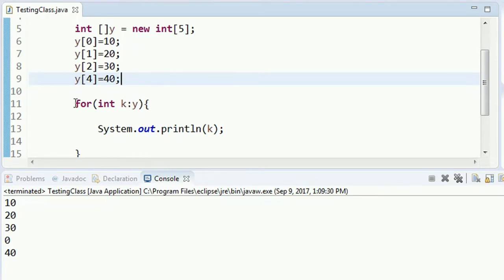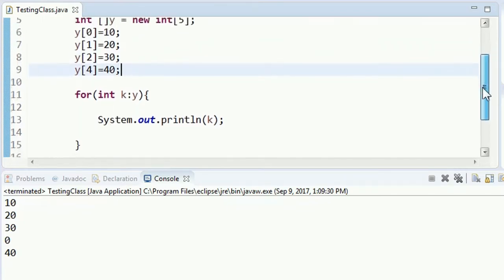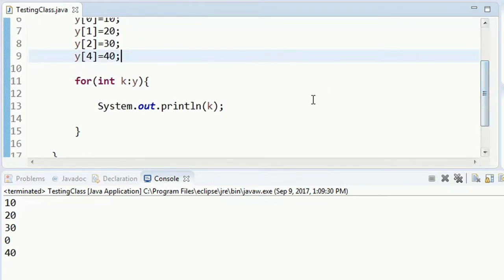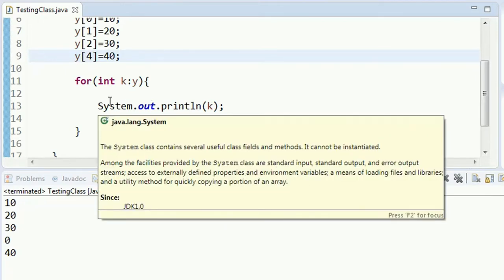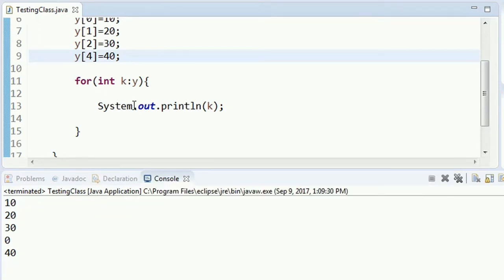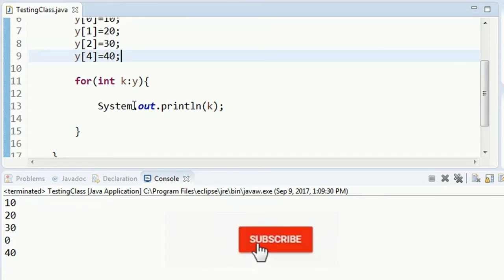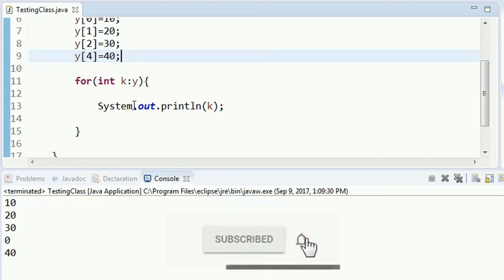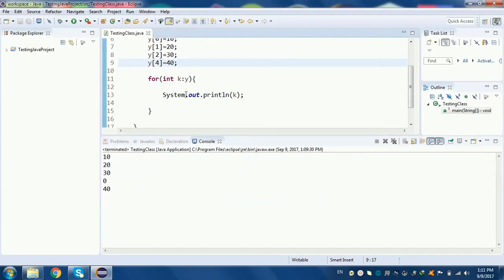Then you will need to access the values for each loop. If you have any questions, please give us a comment. If you want to subscribe to our YouTube channel, you can subscribe to our channel. We will see you in the next video.